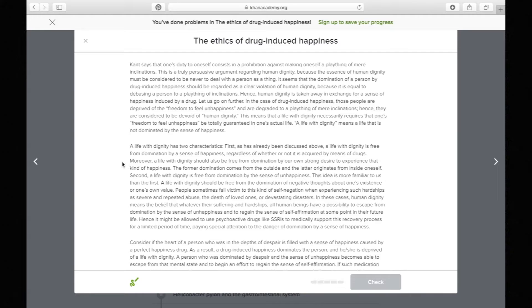'Moreover, a life with dignity should also be free from domination by our own strong desire to experience that kind of happiness.' Pretty much the same idea — whether happiness comes from inside or from drugs, if we're dominated by a certain emotion and feel obligated to have it, we don't have dignity. It continues the constant theme we're recognizing.